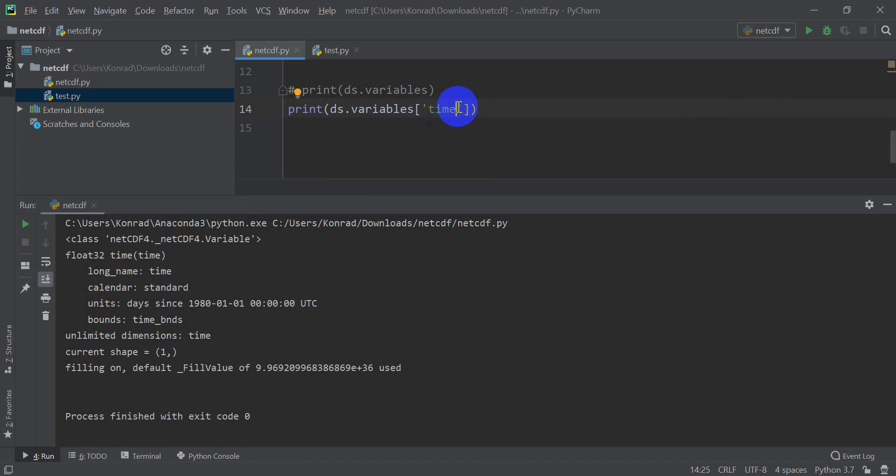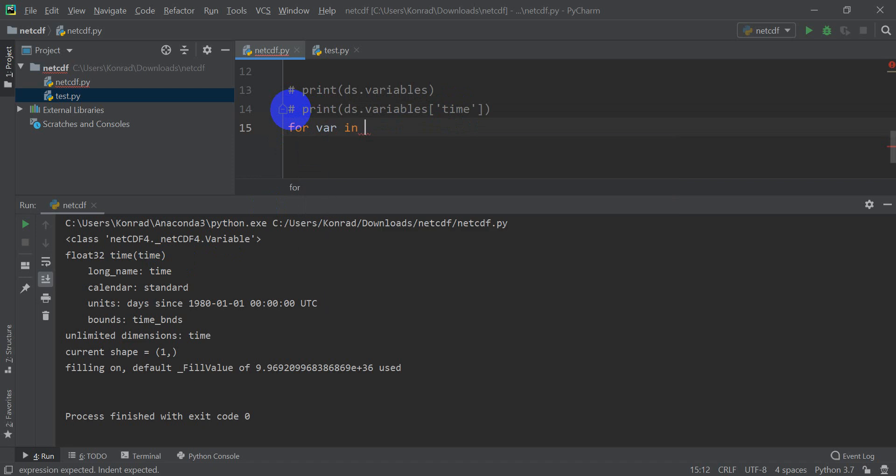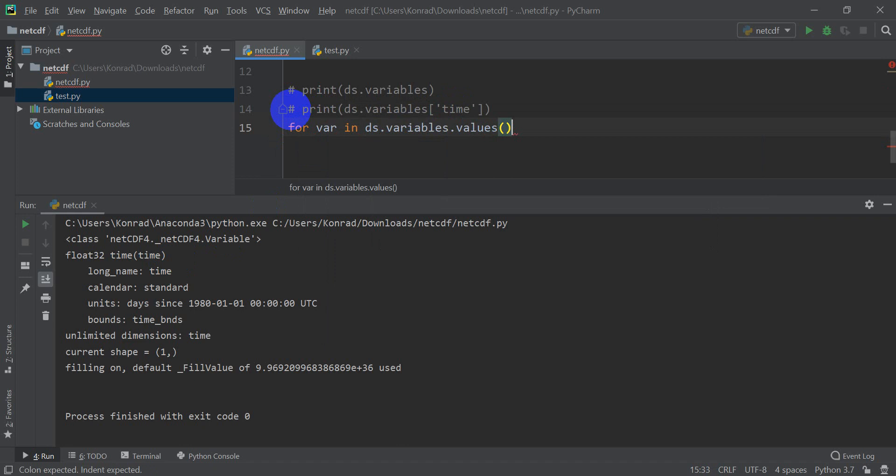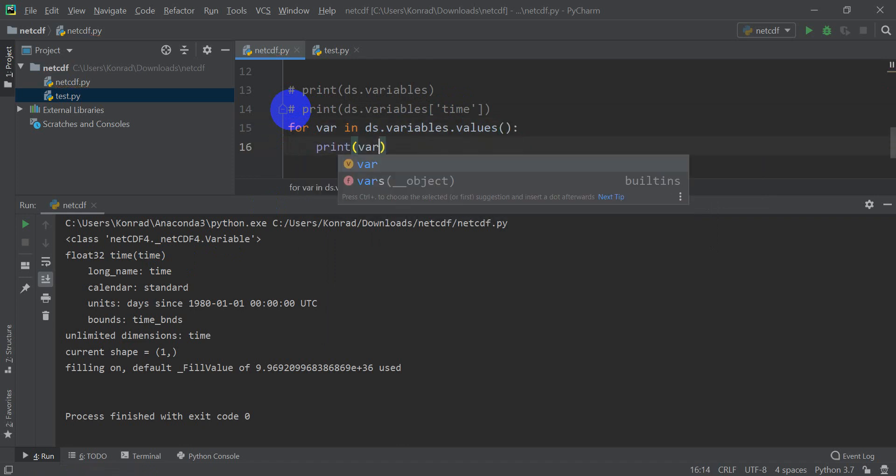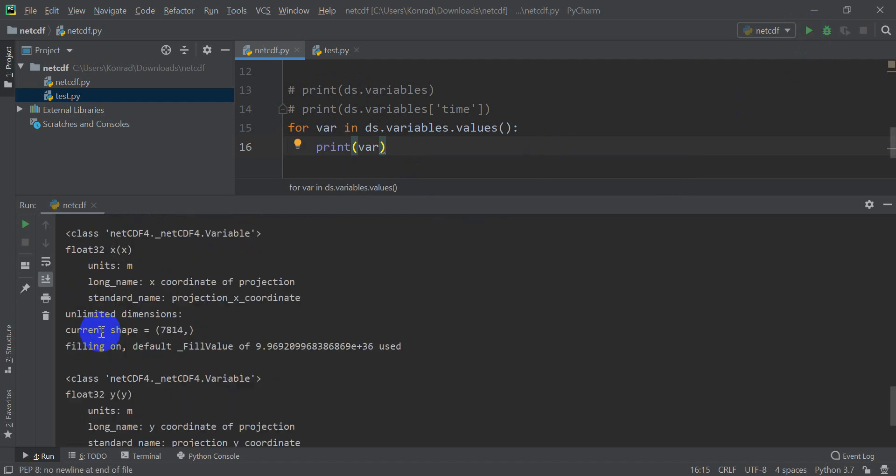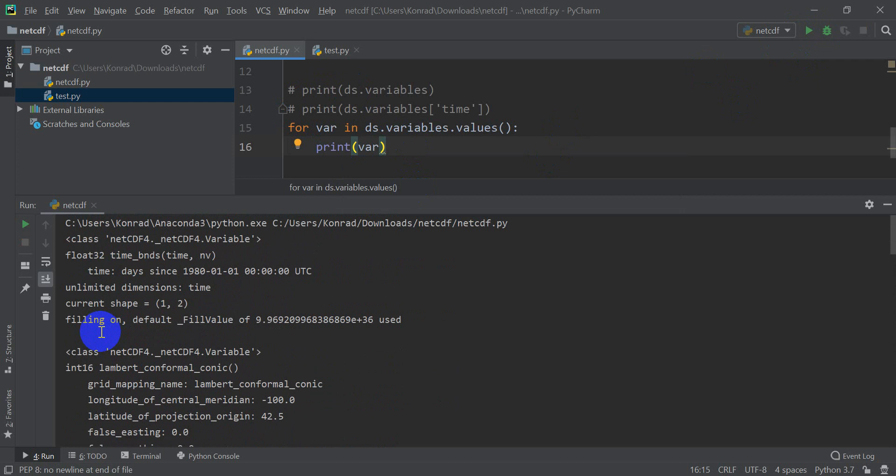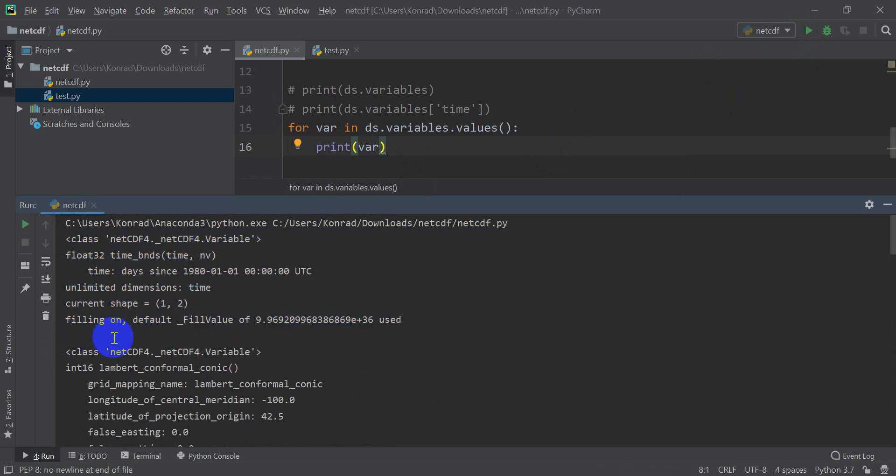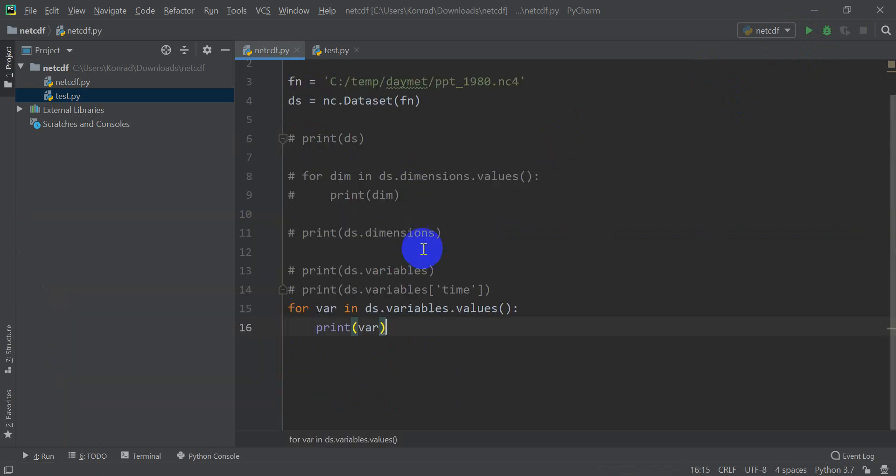We can also do the exact same thing we did with dimensions, where we put this in a loop. Let's do that real quick. So we can do for var in DS.variables.values, that gives us dictionary values, print var. And when we hit run here, it will print out the long list again, but it just won't say ordered dictionary at the top. So you can see here we don't have an ordered dictionary. It just prints out the information of each variable, and we get a space in between. So that's a little more format friendly. So that's how you can access the information in your dataset.